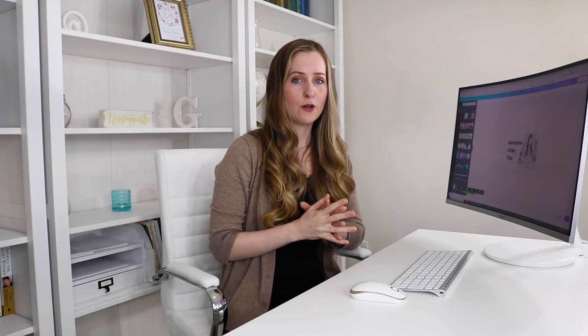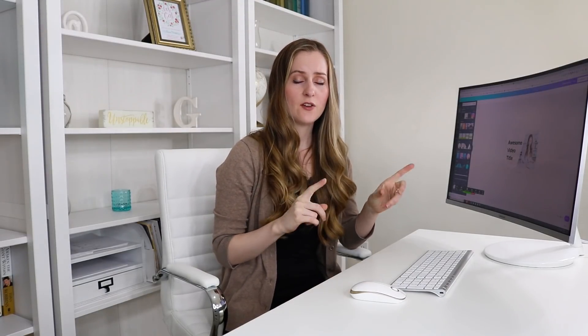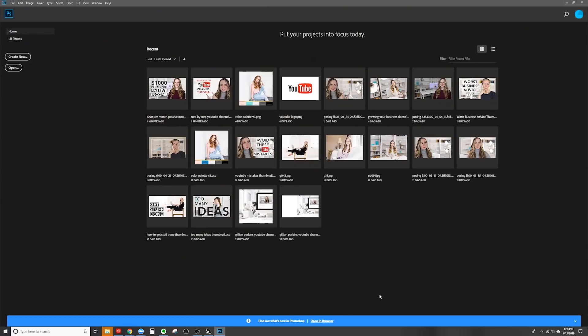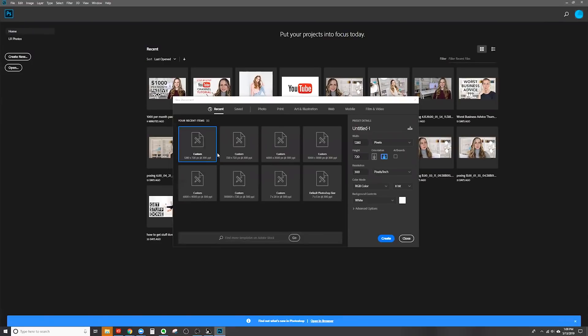So that's basically how to design a thumbnail with Canva. Now let's take a look at how to do this with Photoshop. Here I am inside Photoshop, and the first thing we need to do is create a new document that has the right dimensions — 1280 by 720. Because I have created many documents with these dimensions in the past, I have the option to select it from my recent files. But if that isn't already available for you, you can just type it in under width and height, then just click create. Then you can add the elements of your design to this blank canvas.